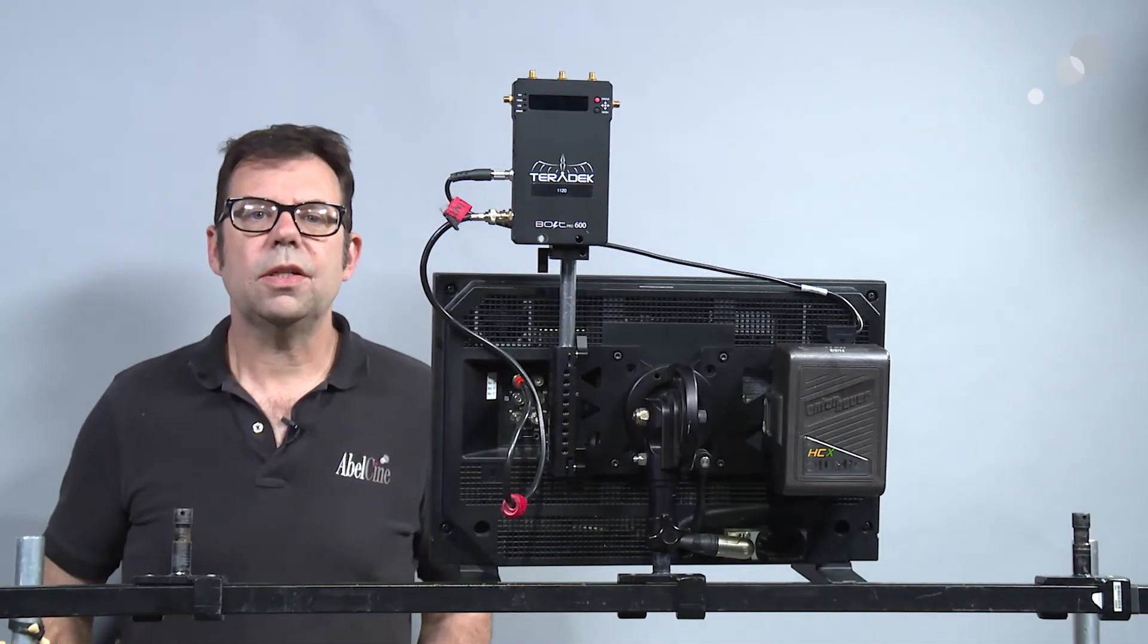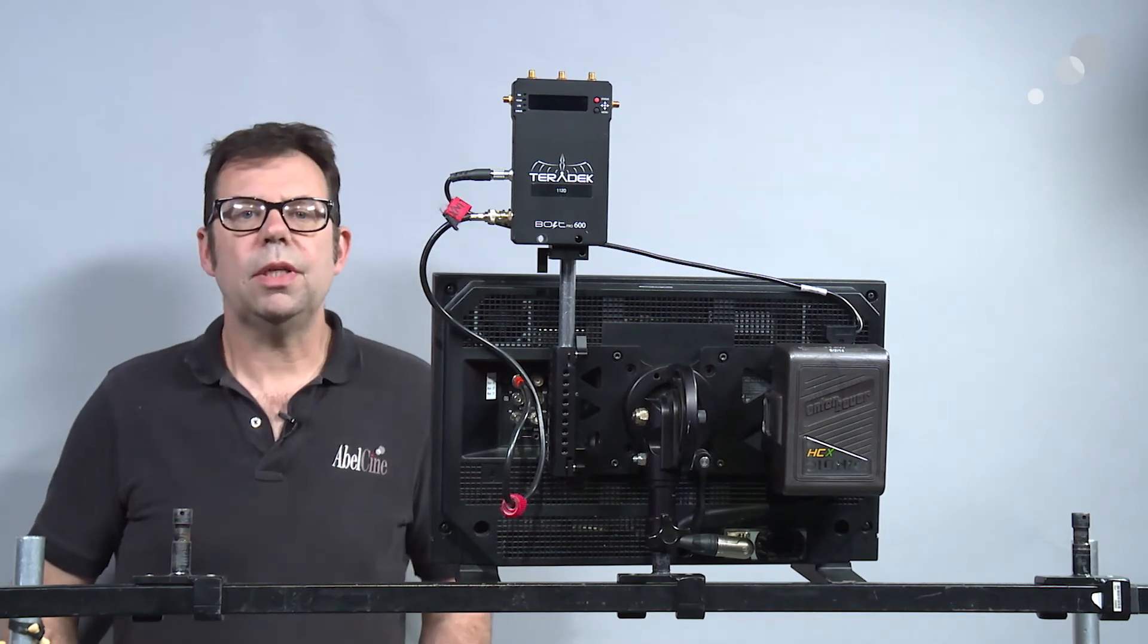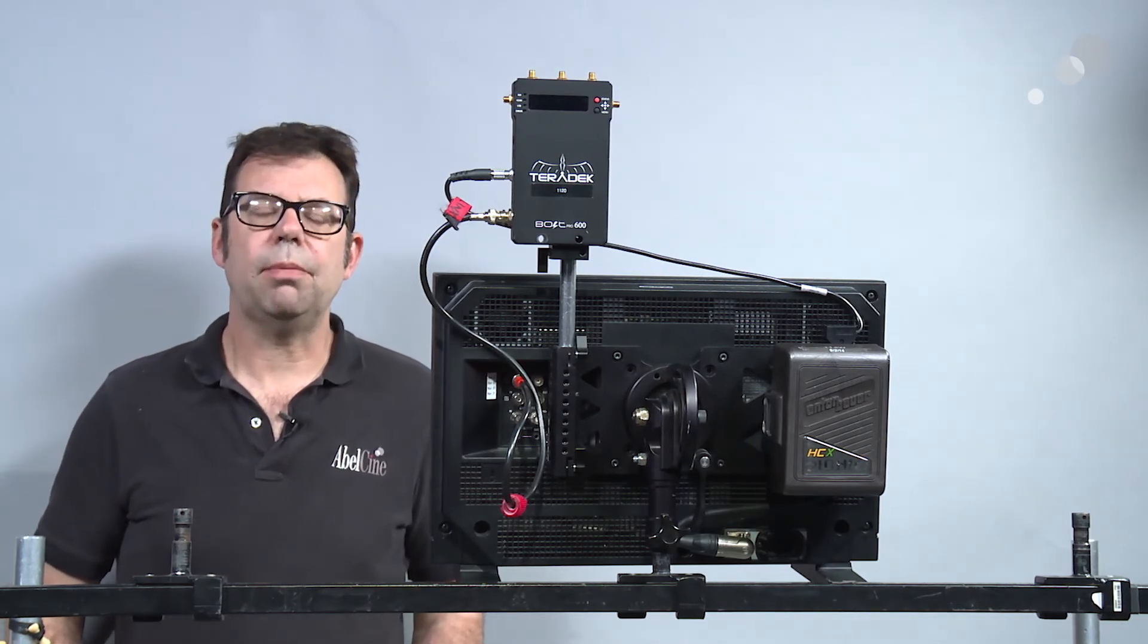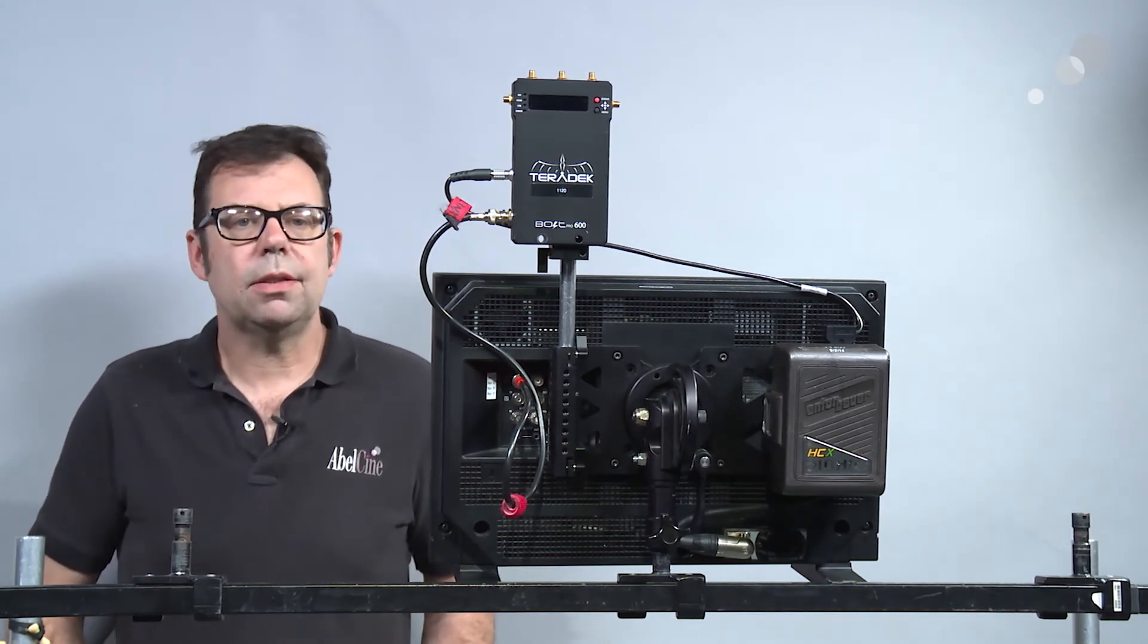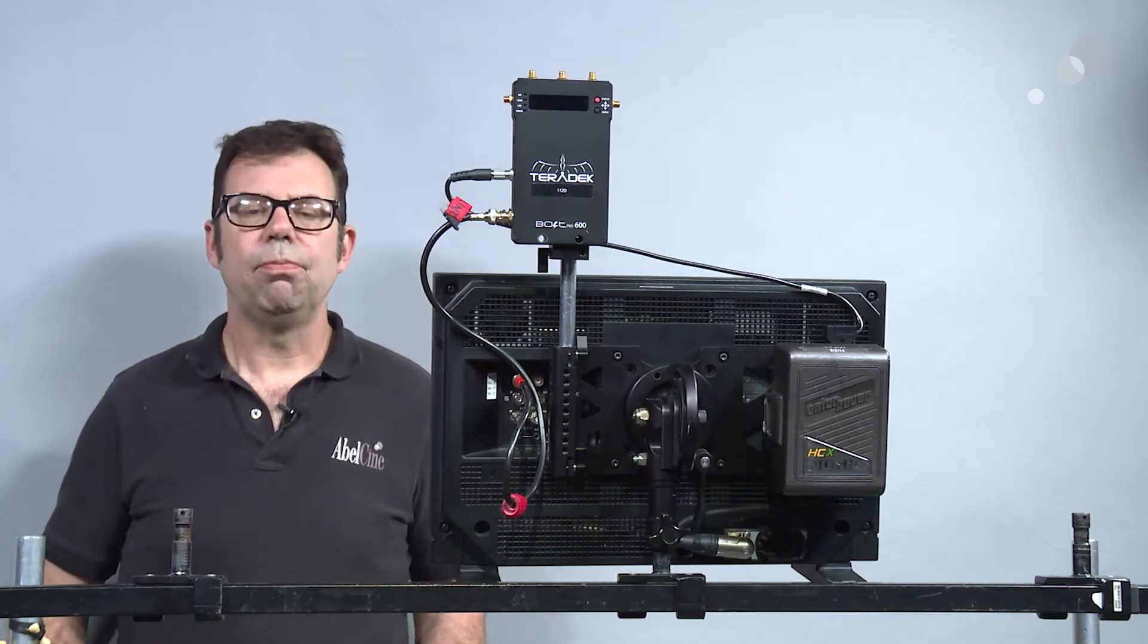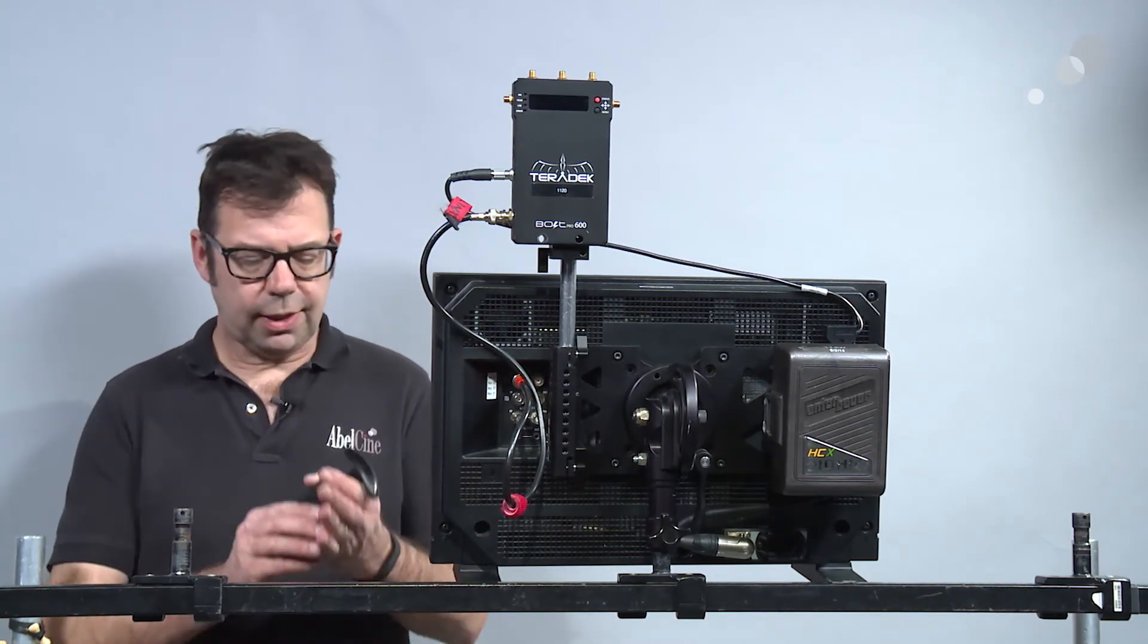So as you can see I've got my bolt receiver on here. I've got the power hooked up and I've got the BNC going into the input on the monitor. A couple more things I want to show.